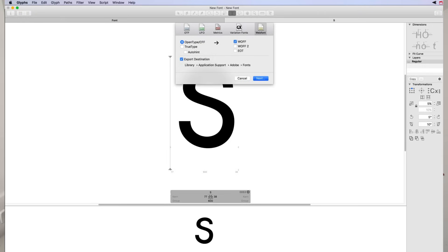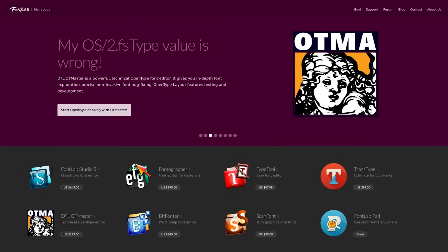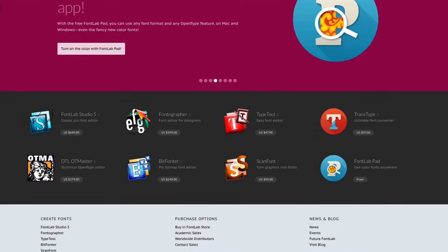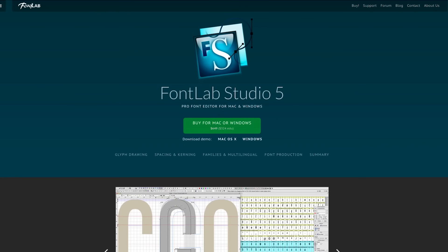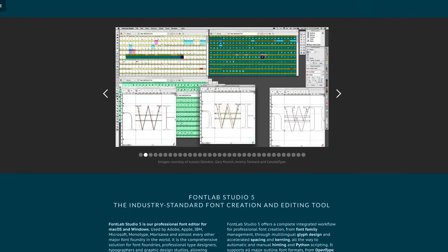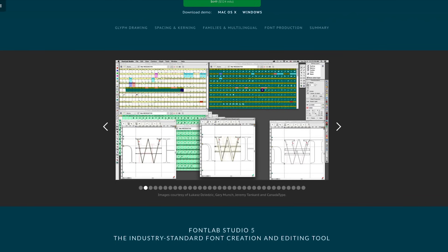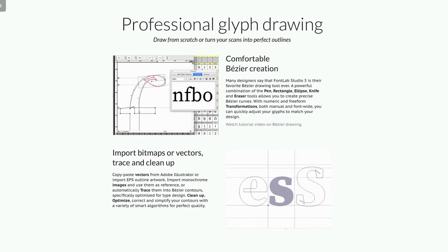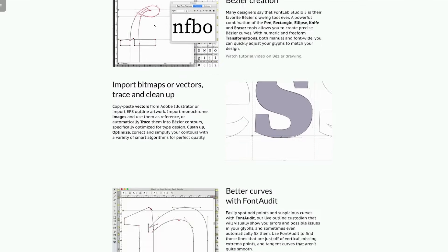Unfortunately GlyphsApp is Mac only, so if you're a PC user you'll need something from FontLab. FontLab has a variety of applications ranging from free up to a $650 FontLab Studio at the top, differing in the amount of options available. So if you're a PC user I would recommend grabbing that. Half the type designers out there use either something from FontLab or GlyphsApp depending on their system or preference.